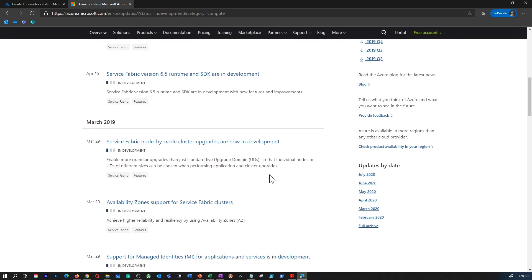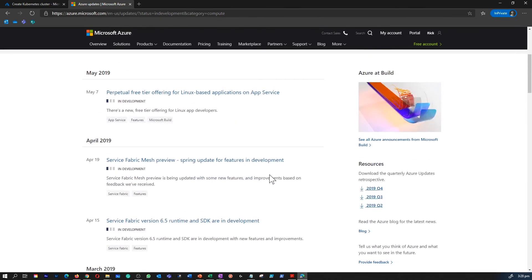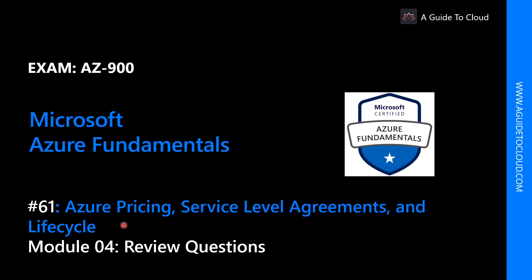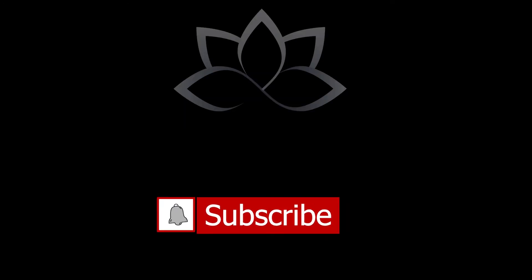So you get the whole idea — this is where you can use these filters to find out all the products which are in preview, in development, and available. Congratulations! Now you know how to access the preview features within the portal and how to access the preview features from the Azure updates portal as well. In the next video, we're going to go through the last module's review questions. Please go to the last review questions and test and validate for your examination. Thank you!